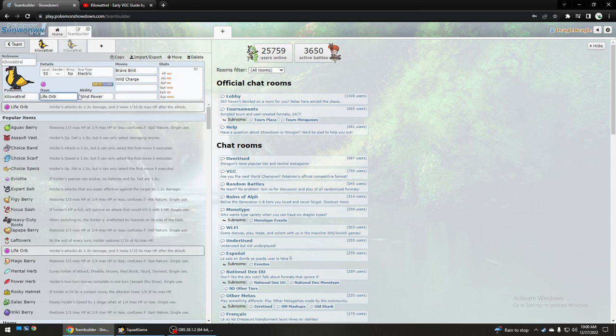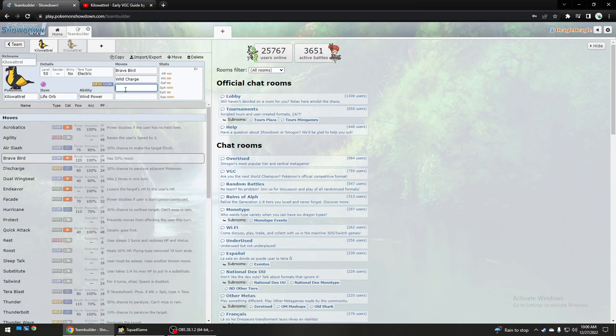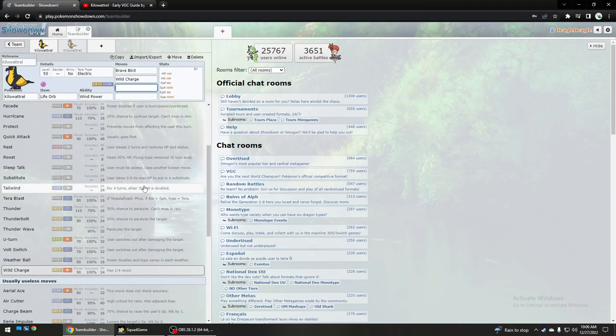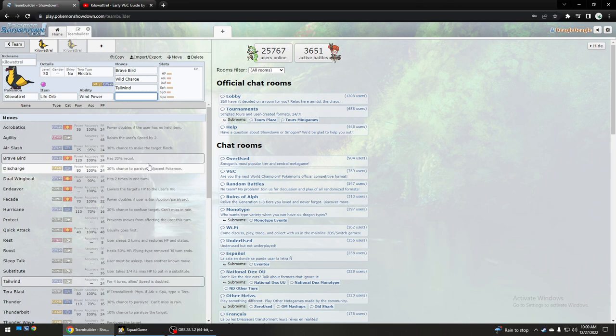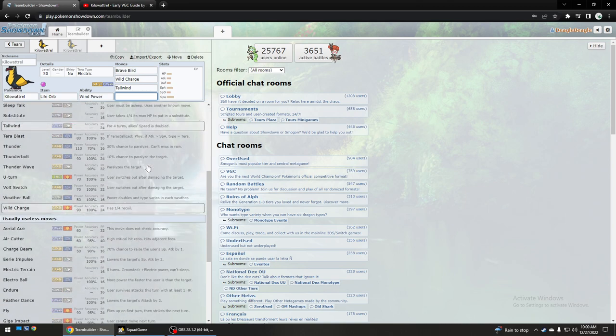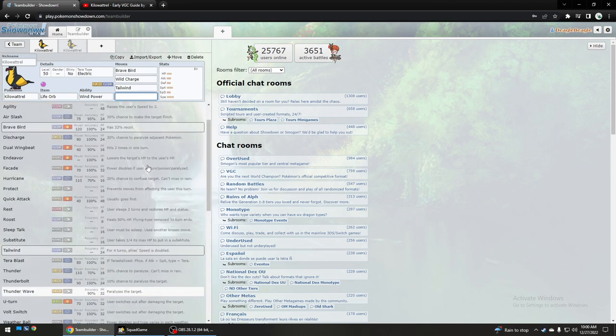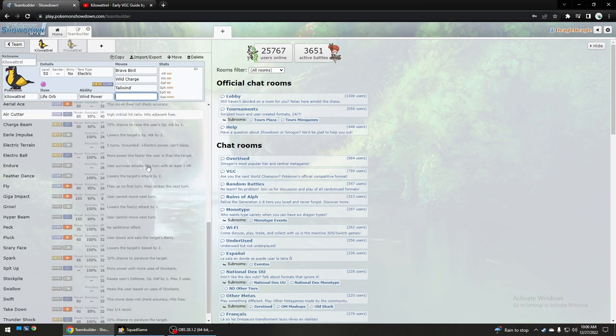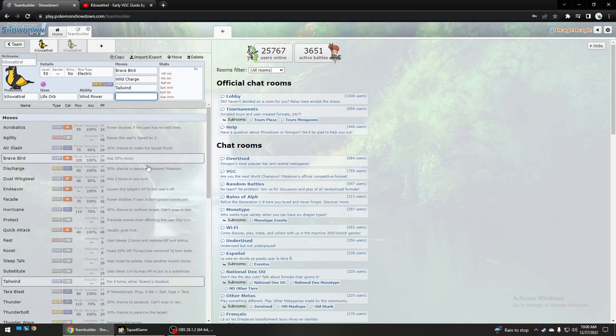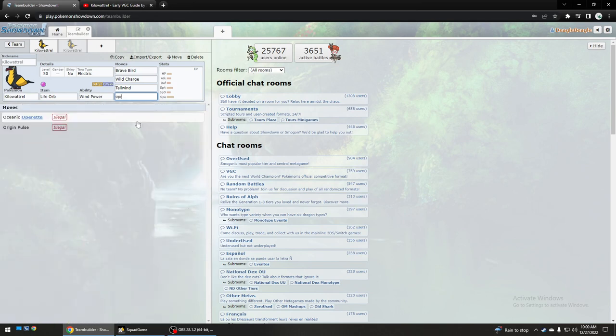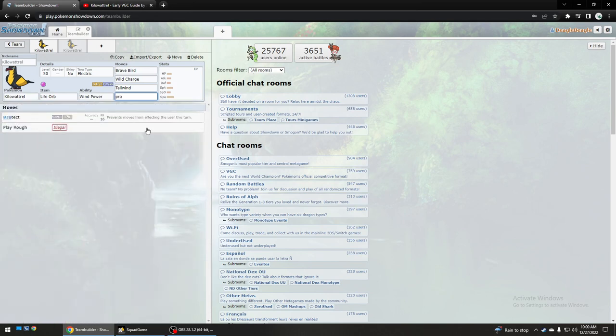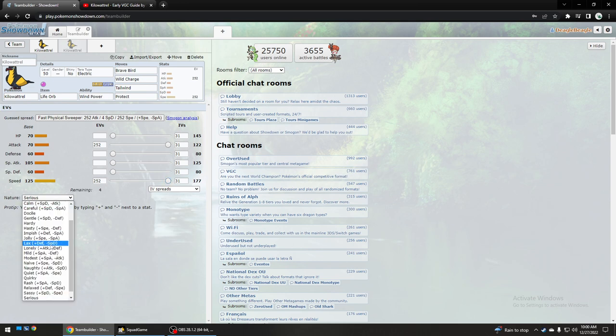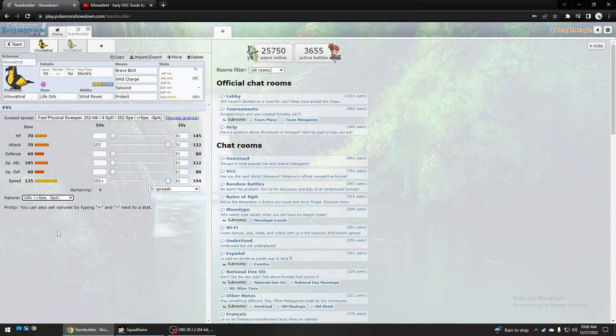I would give it Life Orb though to have more power, even though that does add more recoil. It's worth it though I feel like if you kill something before it does any attack, you prevent them from damaging your team if you do that. And then you could use Protect or Feather Dance or Eerie Impulse, but I would use something like this. Jolly.